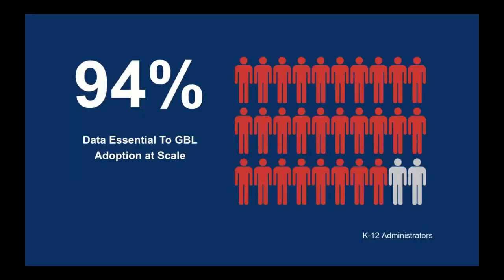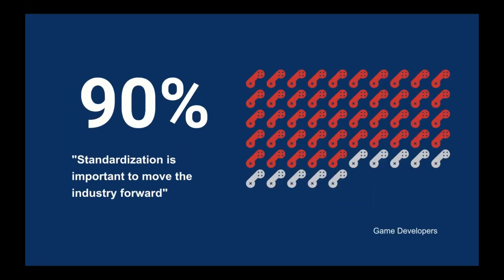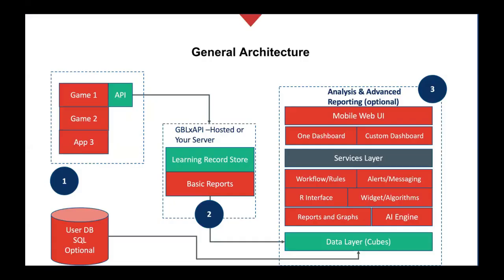As part of our research, we went out to the network. We went out to all the different potential users. Here's an example of K-12 administrators asking them, is game-based learning data essential to game-based learning? And 94% felt it was going to be incredibly important for adoption at scale. And from the standpoint of game developers, they said yes, standardization is definitely going to be important for the future. There's a lot of problems in this marketplace, which means that trying to get everybody on board with this will probably take some time, but they do understand why it would be important.